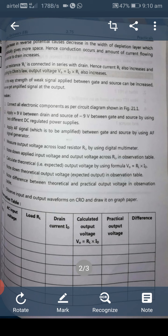Procedure: First, connect all the electronic components as per the given circuit diagram. Apply plus 9V between drain and source, and minus 9V between gate and source, using two different DC regulated power supplies.